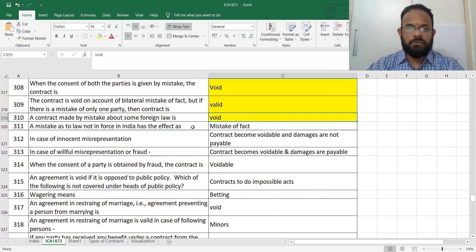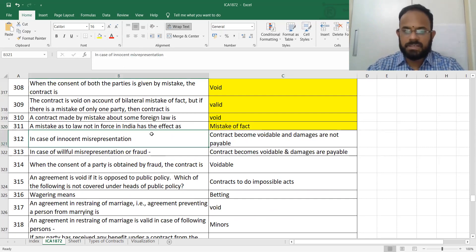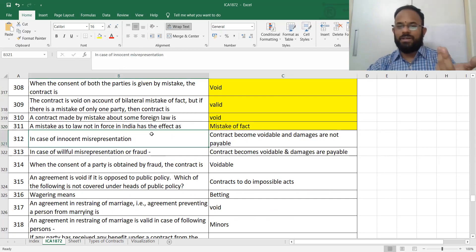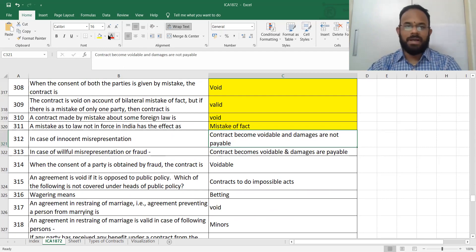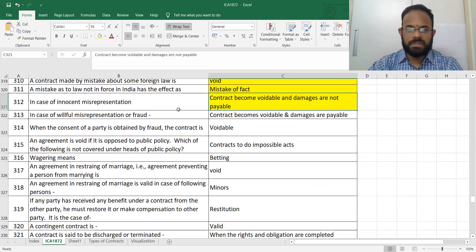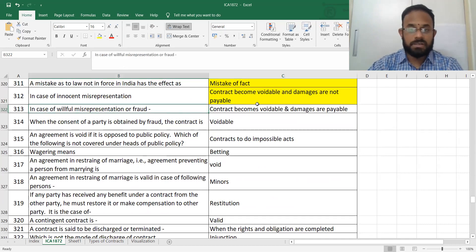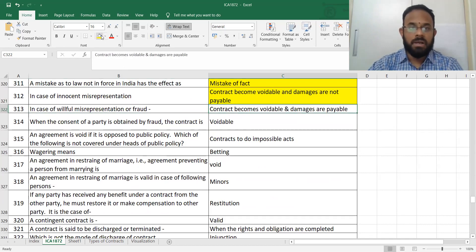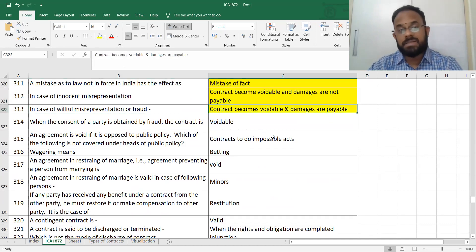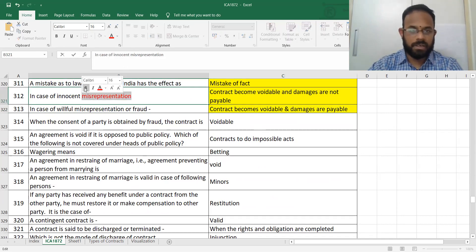Mistake as to law not in force in India is called a mistake of fact. In the case of innocent misrepresentation, we already know it is voidable. For coercion, undue influence, fraud, and misrepresentation, the contract is voidable. When it is fraud, it is still voidable, but damages are payable. For misrepresentation, no damages.